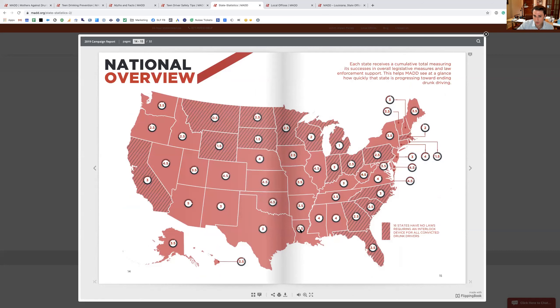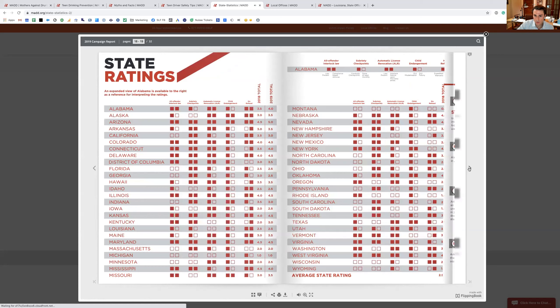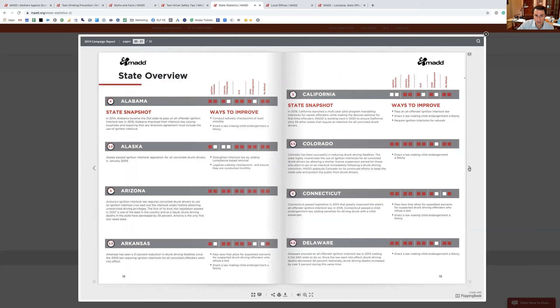But Louisiana is down here pretty low at a 2.5, which is not good. So we need to find a way to, and it goes through how the ratings are done.